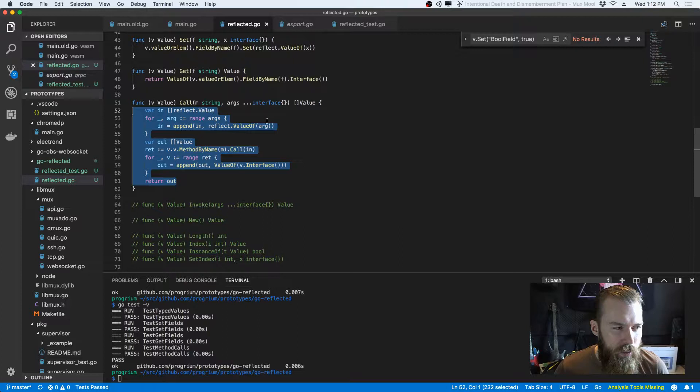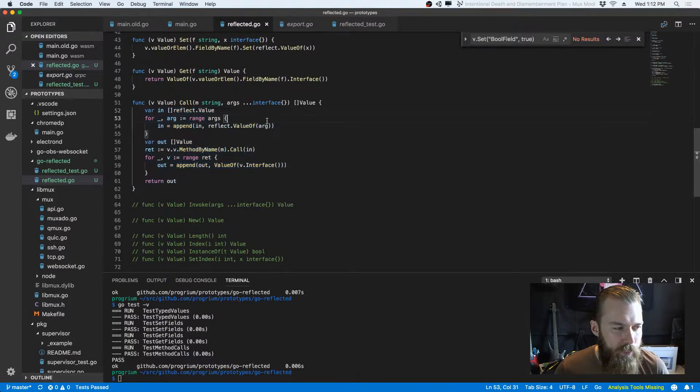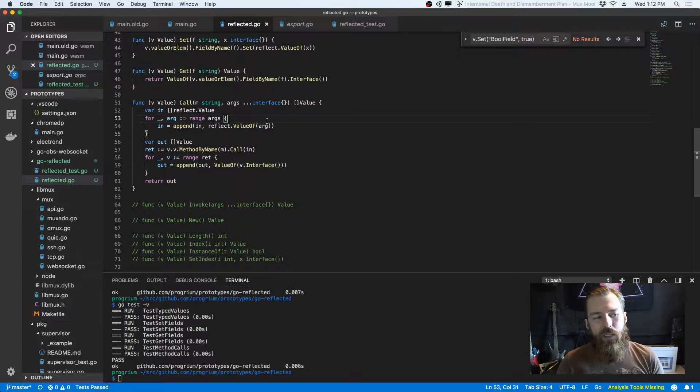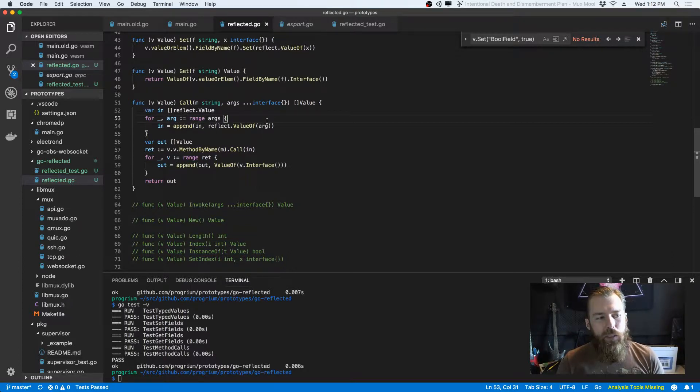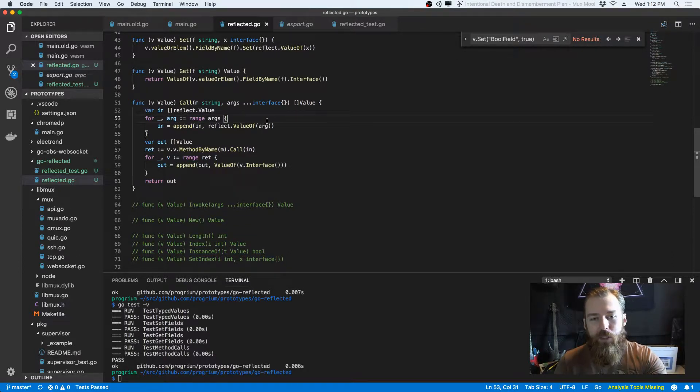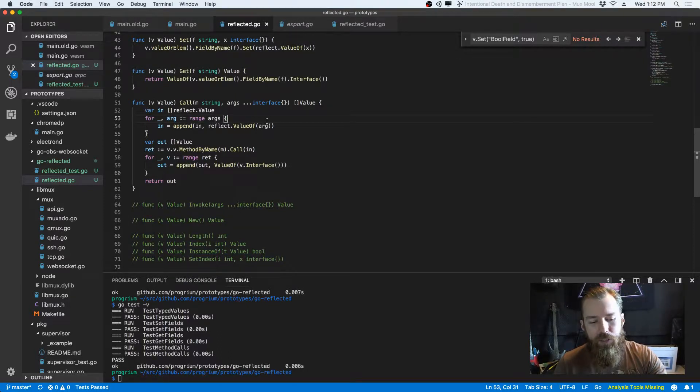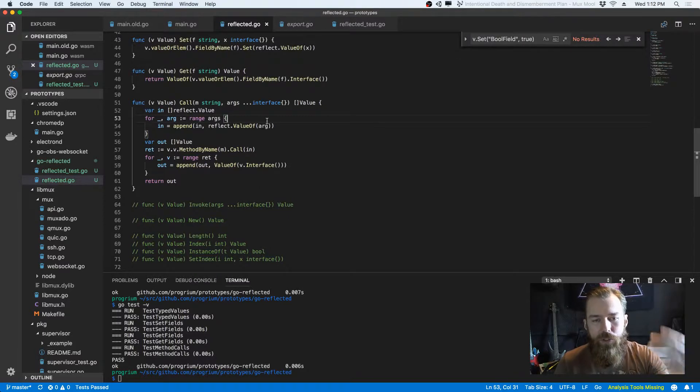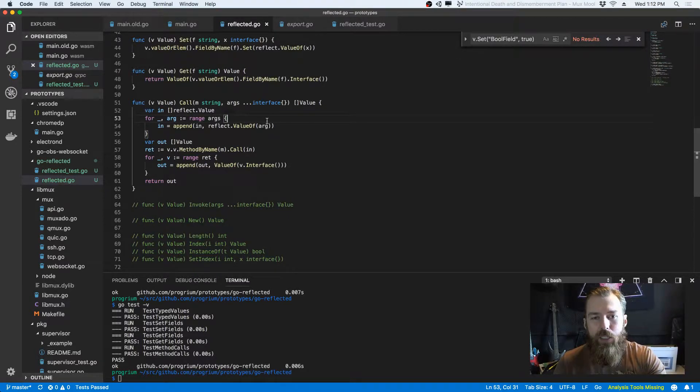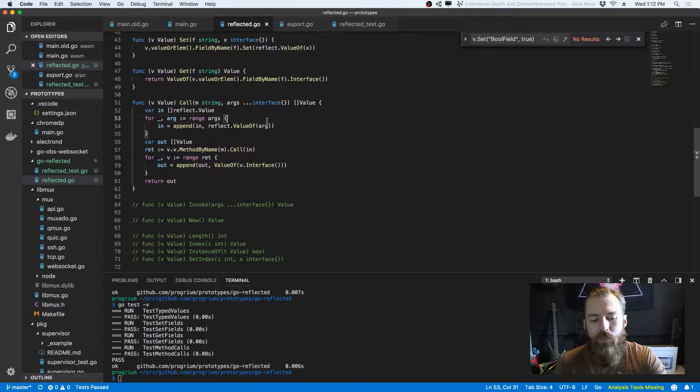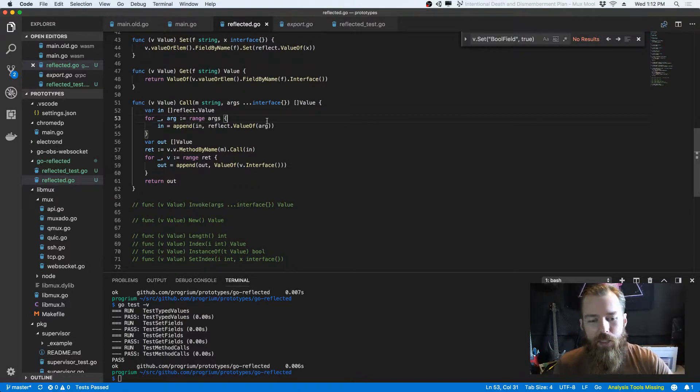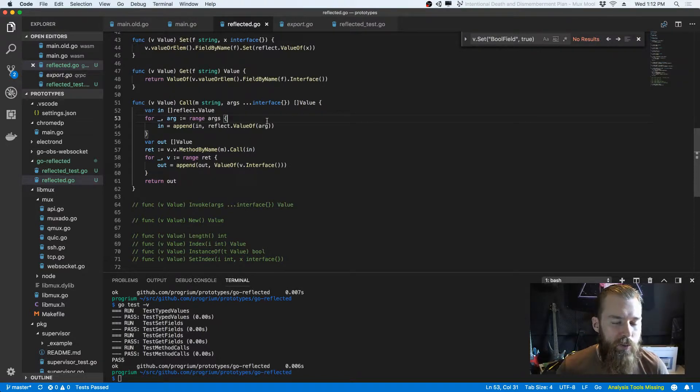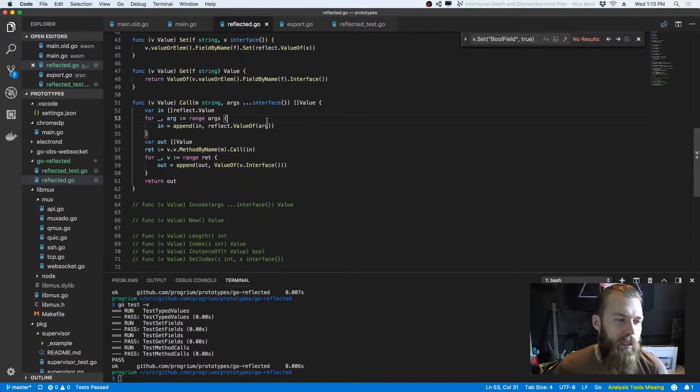So this one use case for this is making JavaScript proxy objects to go value. So in a WebAssembly environment, maybe you want to have JavaScript refer to objects in go. And because JavaScript supports proxies, you could actually make them look like native JavaScript objects. And that would be really cool. And this makes that much easier.